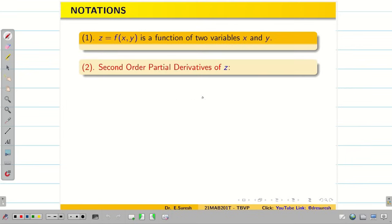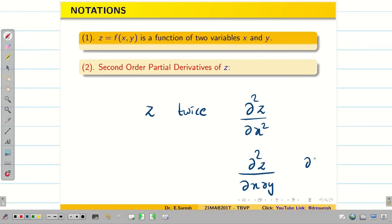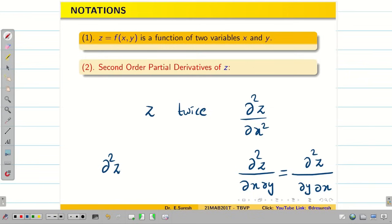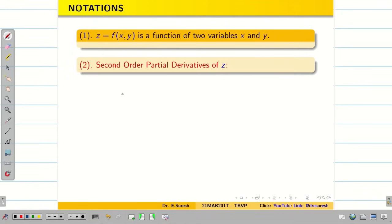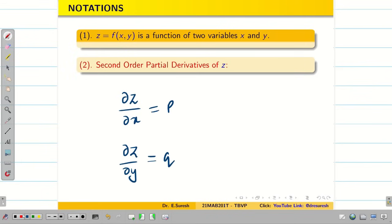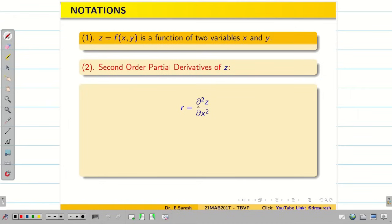Next, second order partial derivatives of Z. Differentiating Z twice, we have three options: dou²Z/dou X², dou²Z/dou X dou Y (or dou²Z/dou Y dou X — we know both are equal), and dou²Z/dou Y². Since P and Q are already assigned to the first-order derivatives, we use the next alphabets R, S, T for the second order partial derivatives. R denotes dou²Z/dou X², S denotes dou²Z/dou X dou Y, and T denotes dou²Z/dou Y².